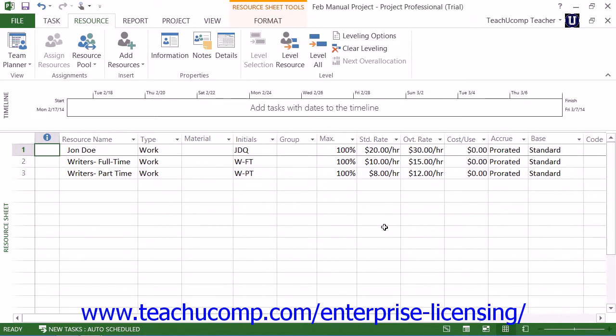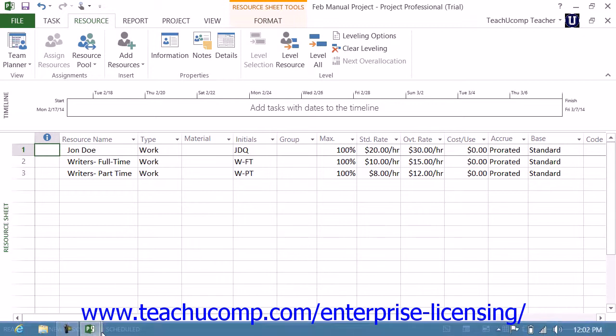You can then use the Shared Resource Pool file to check for things such as resource over-allocations amongst the project files that share those resources.